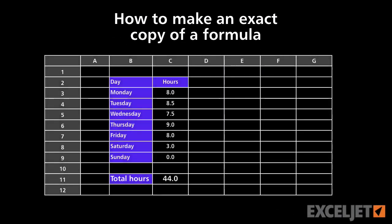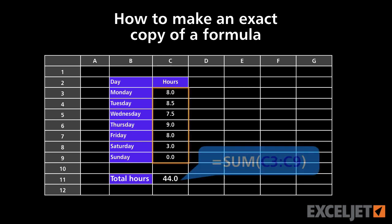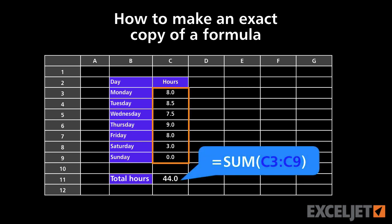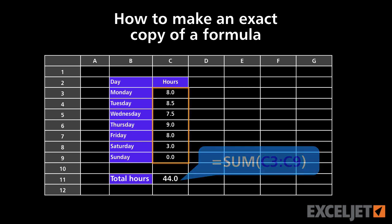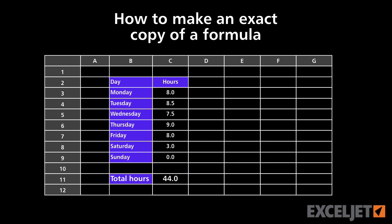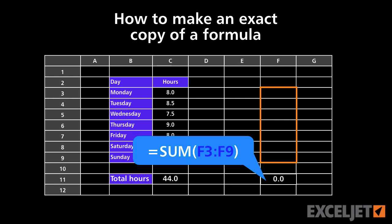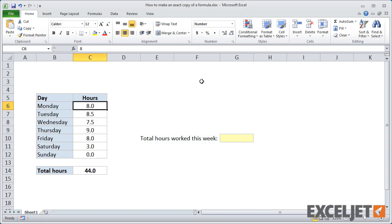When you copy and paste formulas, Excel will change all relative references to reflect the new location of the formula. Usually this is exactly what you want. However, there are times when you'll want to copy a formula exactly so that cell references don't change. Let's take a look at a few ways to do that.